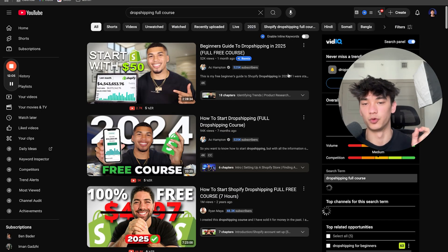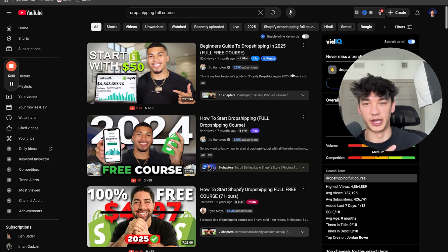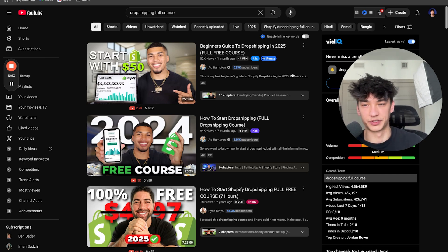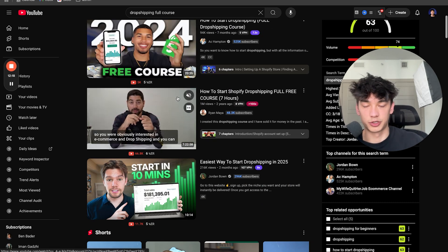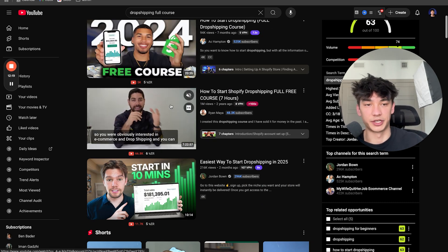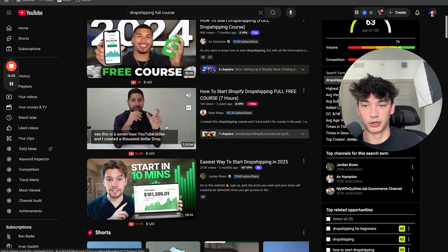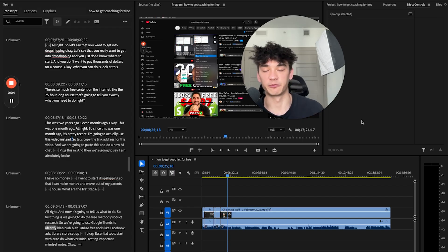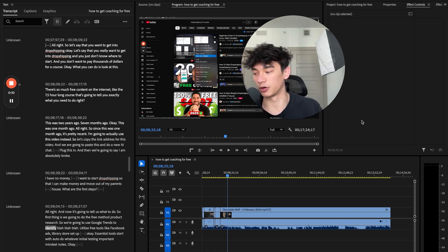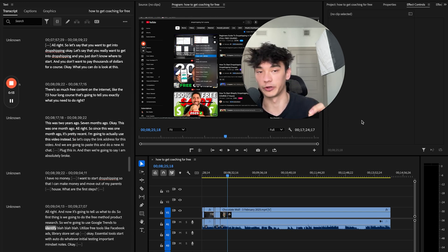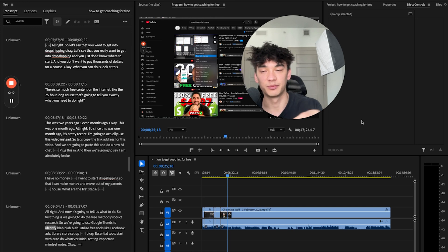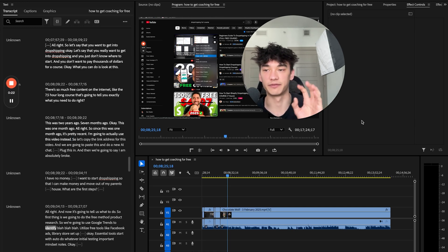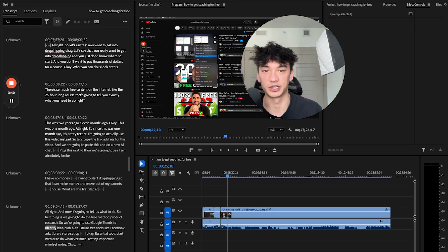Let's say that you want to get into dropshipping. You just don't know where to start and you don't want to pay thousands of dollars for a course. What you can do is look at this. There's so much free content on the internet, like this seven and a half hour long course that's going to tell you exactly what you need to do. By the way, guys, little side note here. Since these people are posting an entire seven hour or two and a half hour long course on YouTube for free, what's crazy is that this is the information and people that you can actually trust because clearly they don't need your money. They're just giving away this information for free. You know that these people are solid and that they're actually doing this because they're just posting all this value for free.